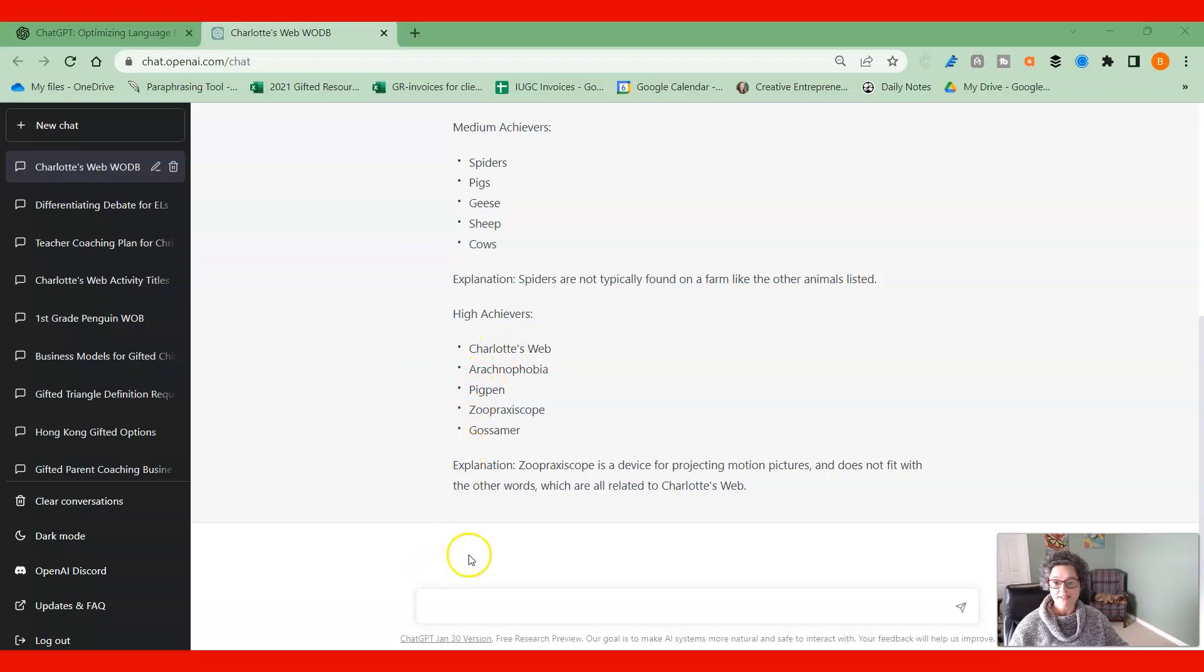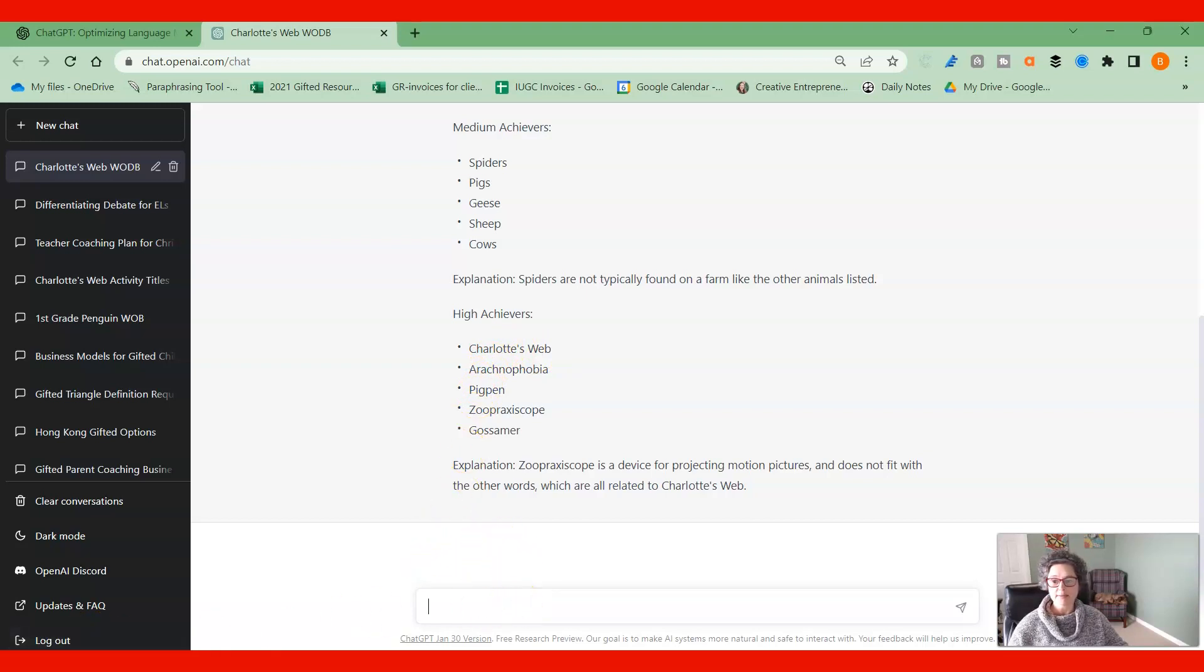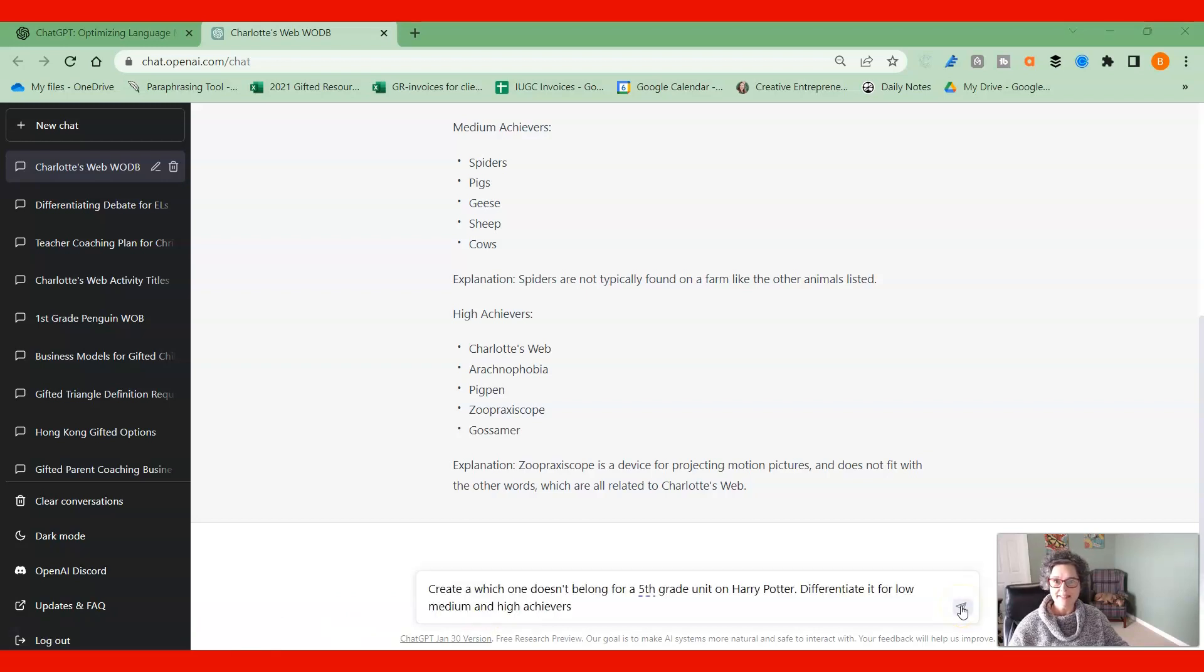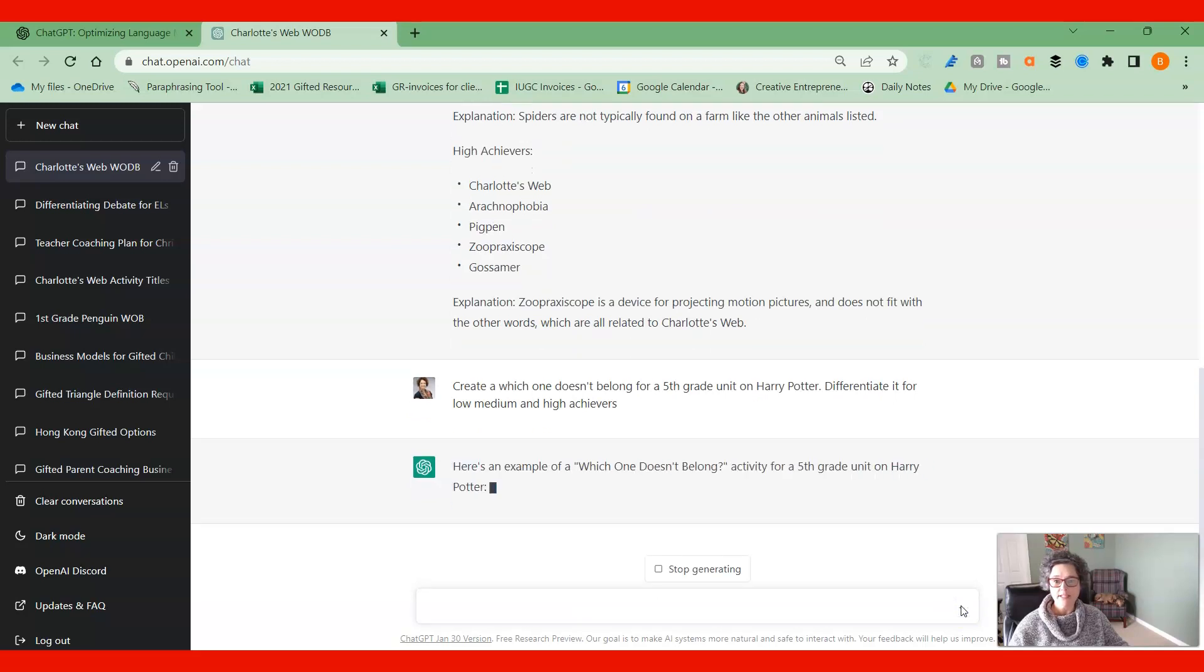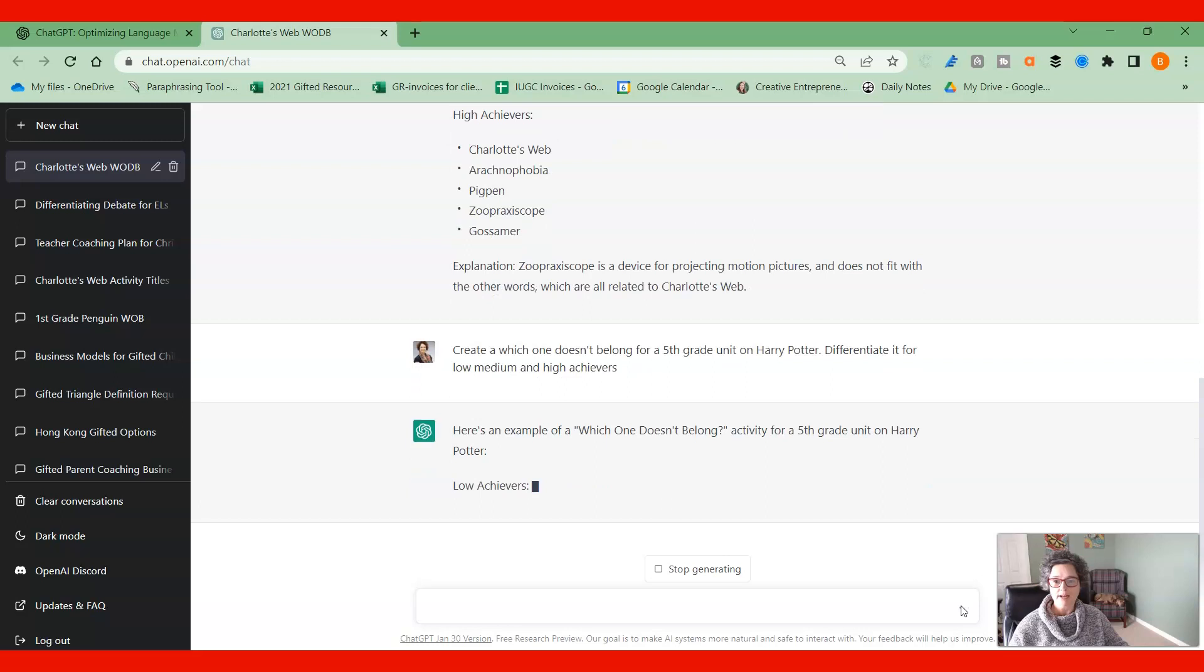Let's do something similar for which one doesn't belong for Harry Potter. Let me type that in. All right. So I have it typed in here. Now I'm just going to press send and it's going to generate some answers very quickly on which one doesn't belong for a fifth grade unit on Harry Potter.